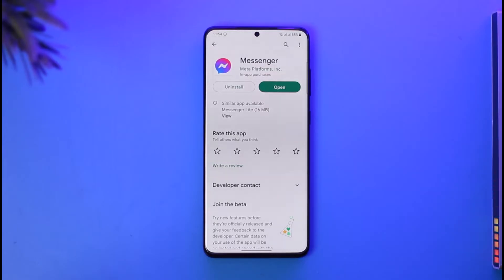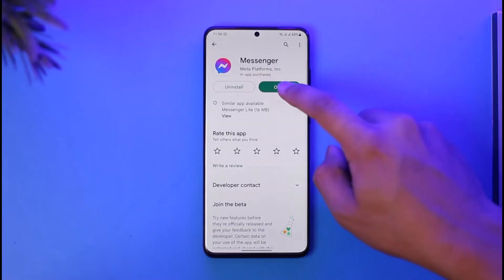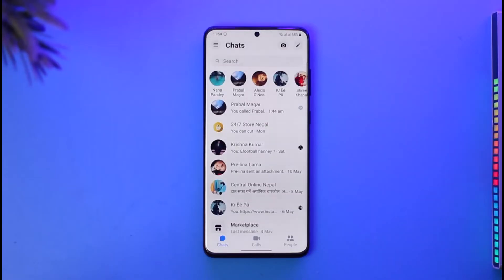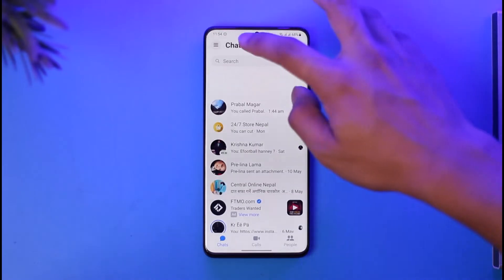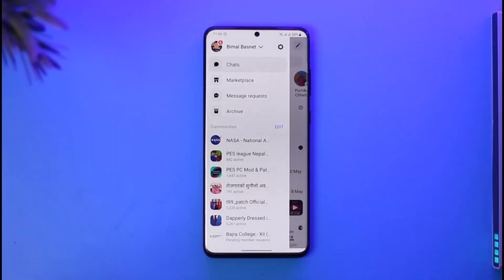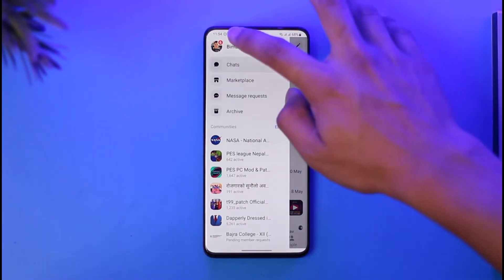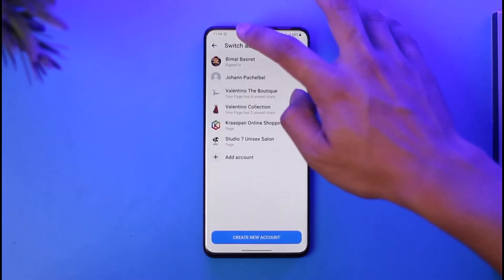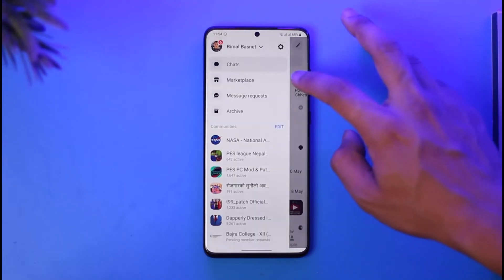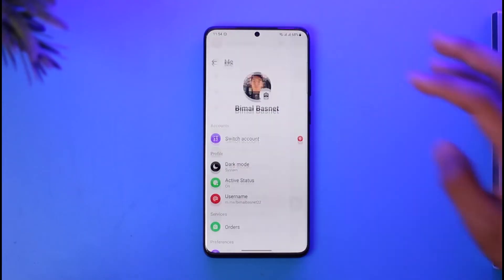So if you want to remove your profile picture on Messenger, all you have to do is simply go ahead and first of all open the Messenger app. Then just tap the three lines icon over here as you can see. Then you'll be able to see your profile, so all you need to do is just tap on that profile. And then tap the gear icon here.